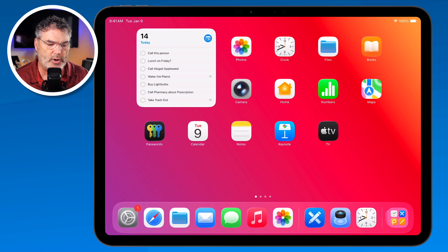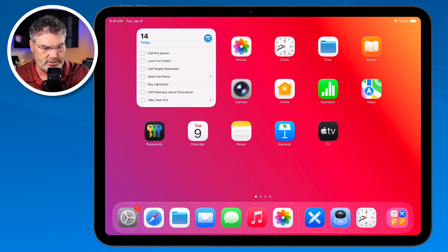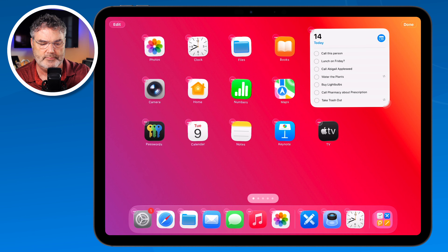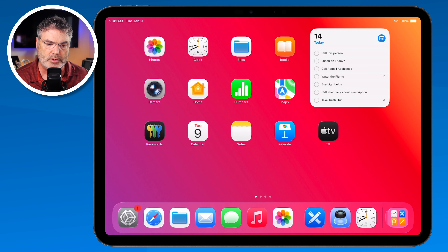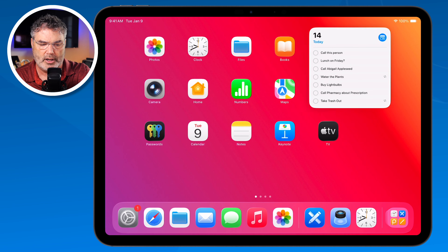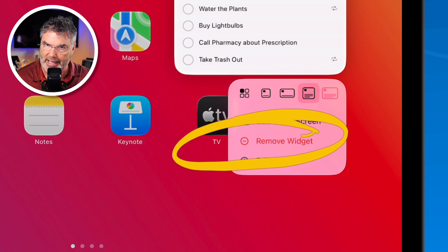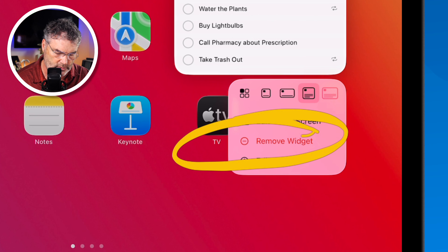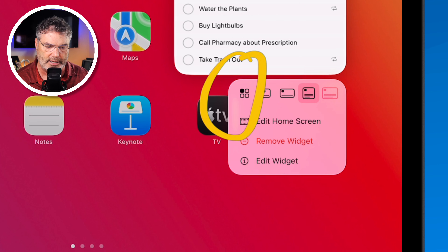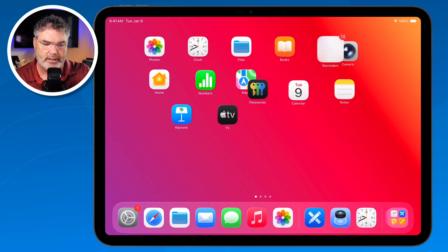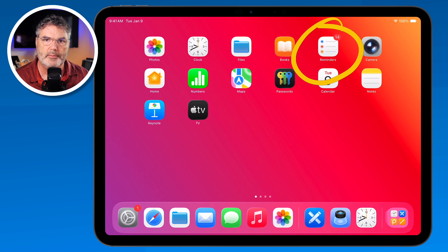What about moving widgets? We move them around just like an app icon — long press and drag it where you want. If I wanted it on the right side, now it's there. To remove it, long press and tap 'Remove Widget,' which removes both the widget and the icon. But if you just want to turn it back into an app icon, tap the little icon here. So now I have my Reminders back as a standard app icon.